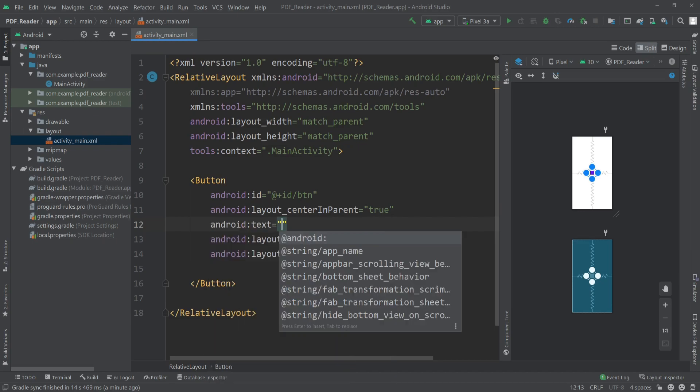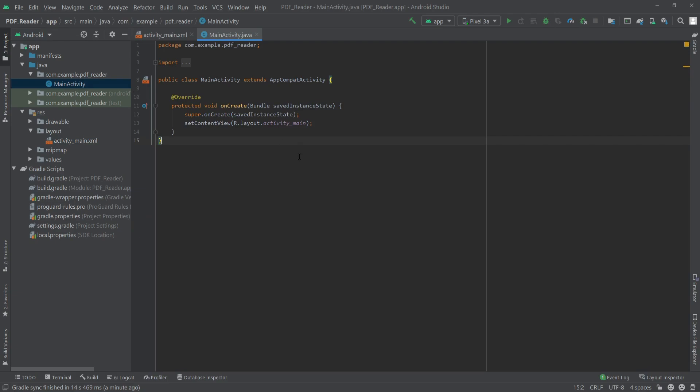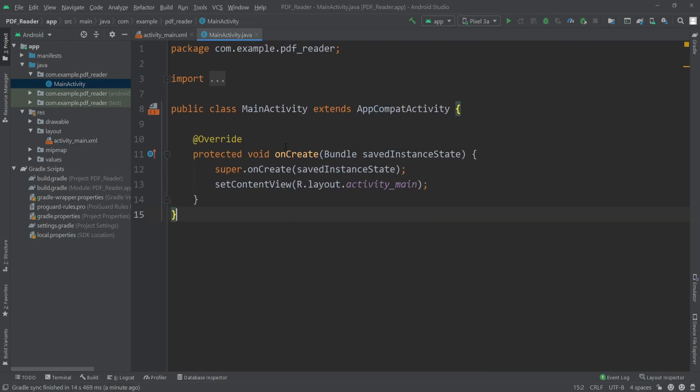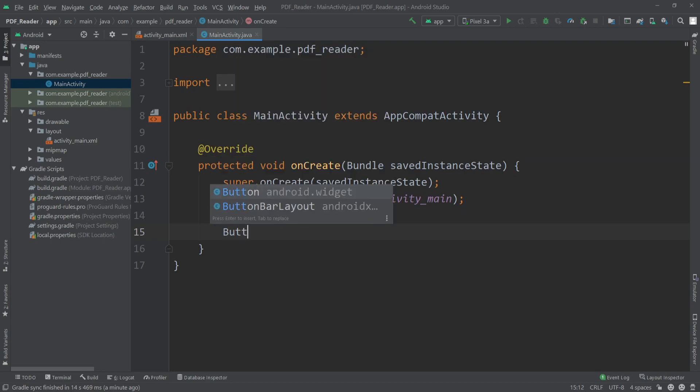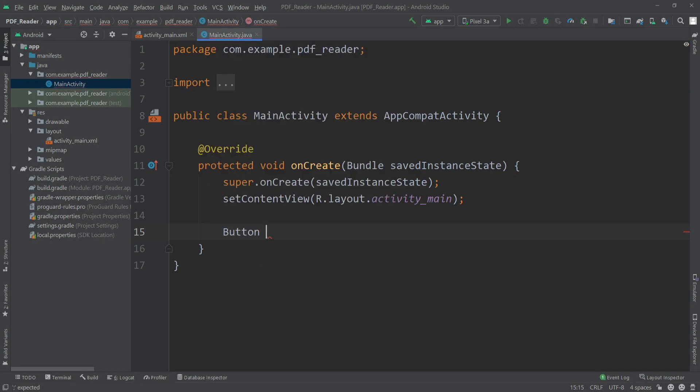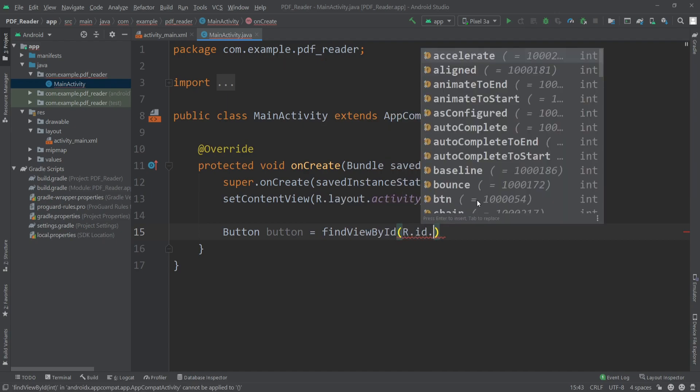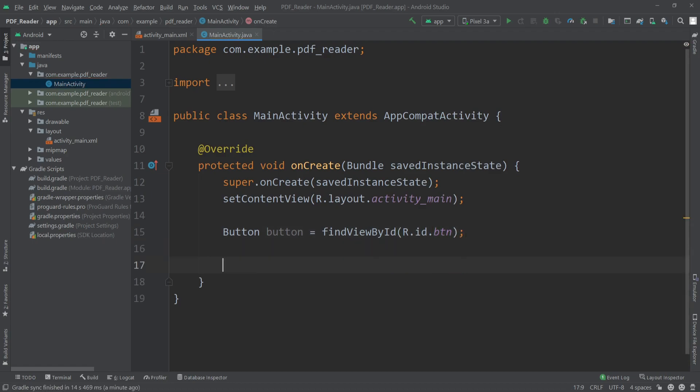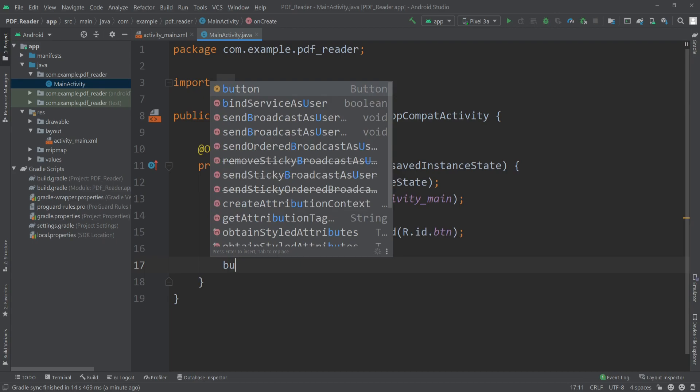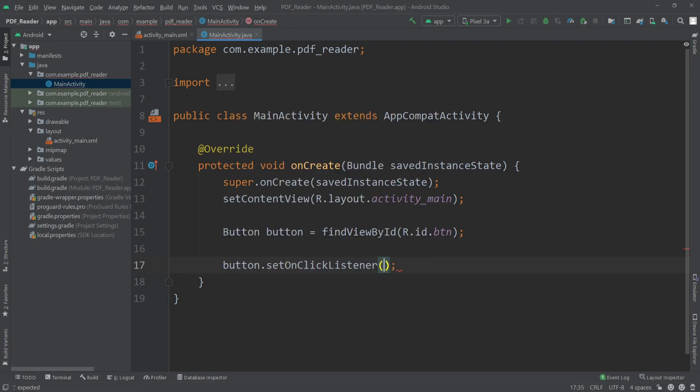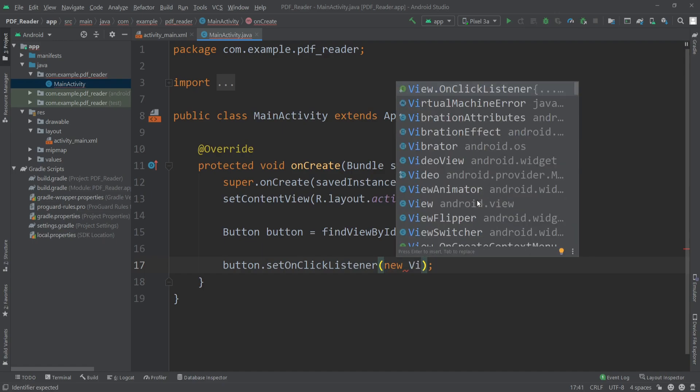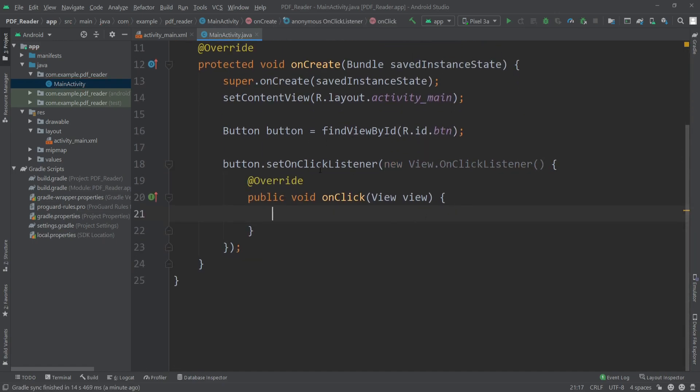Now we can go to our MainActivity.java file. Here I'll initialize our button, so I'll write Button, create an object equals findViewById R.id.btn. Now I'll create an onClick listener for our button, so button.setOnClickListener new View.OnClickListener. Once the user presses the button, we load a new activity where I'll show the PDF.